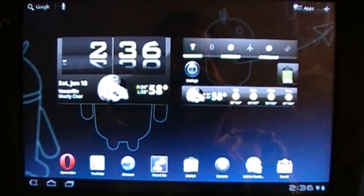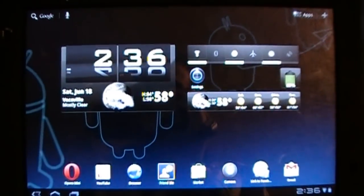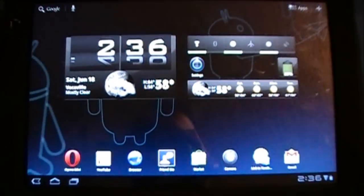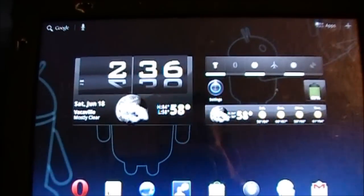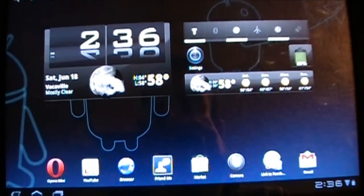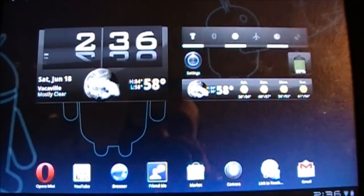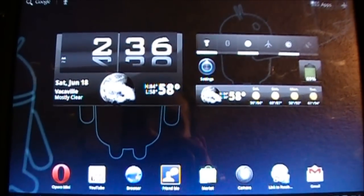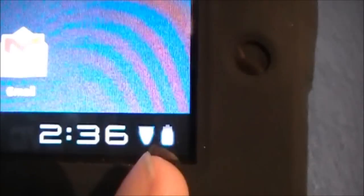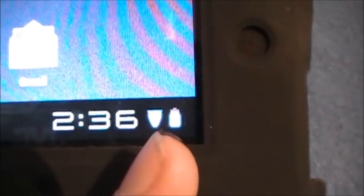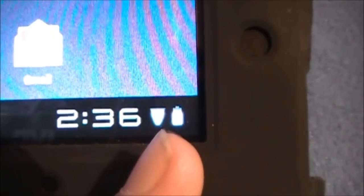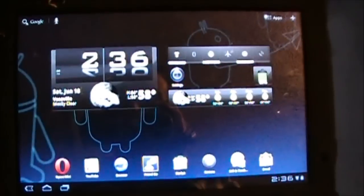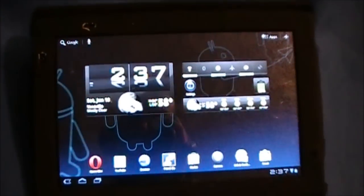So now that you're rooted, the first thing that we're going to show you today is how to improve the battery life tremendously on the A500. If you don't know already, when you're not on Wi-Fi, you've got some little bars right down here. When it's turned off, that's your phone and it's constantly looking for a signal. We're going to show you an app that turns that off.